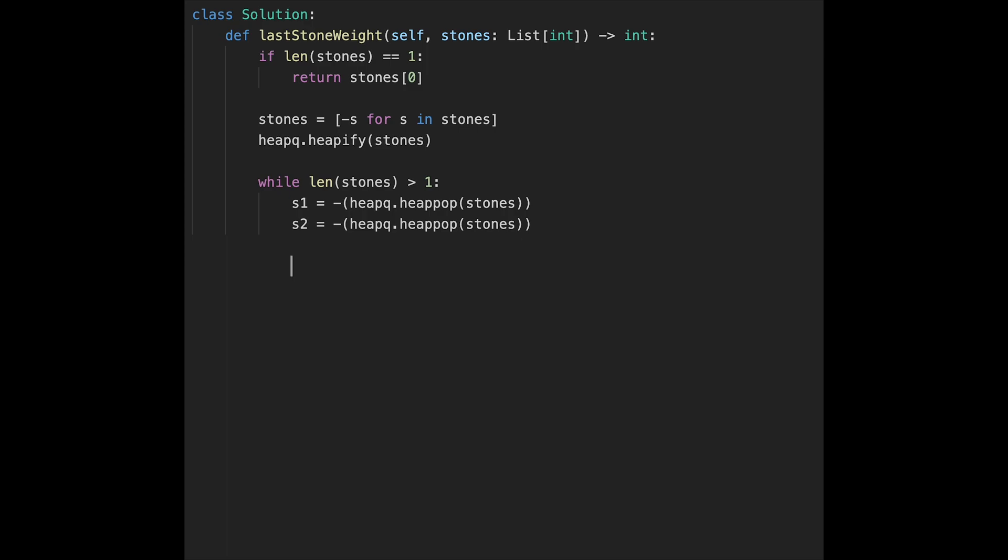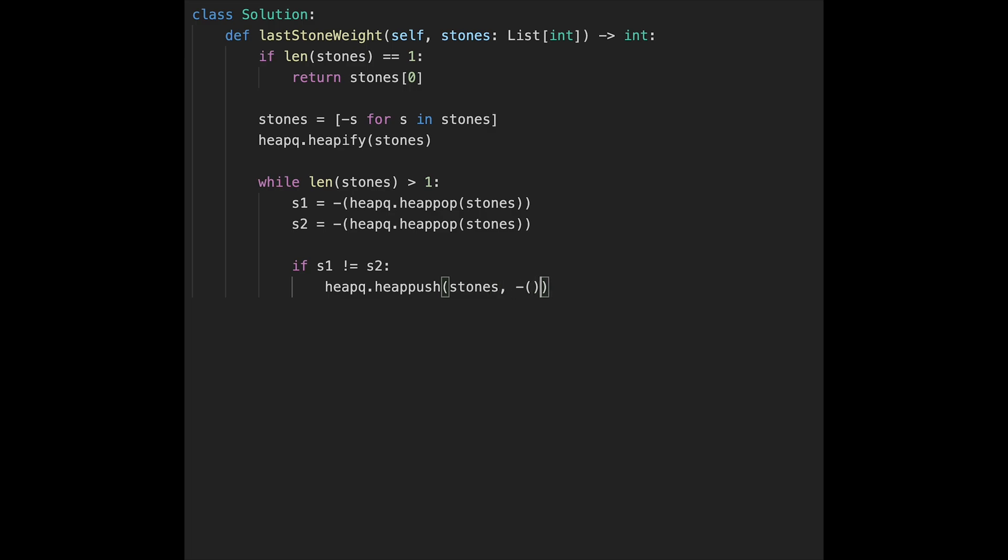After that, if s1 is not equal s2, in that case, we need to calculate s1 minus s2. So heapq.heappush, and then push back to stones heap. In that case, heapq.heappush, and then stones, and minus stone 1 minus stone 2. It's easy.